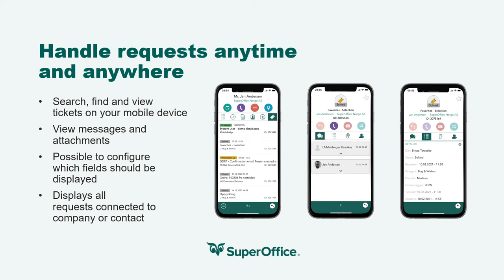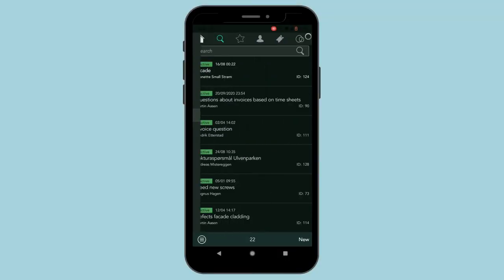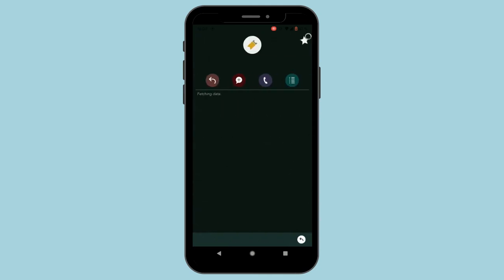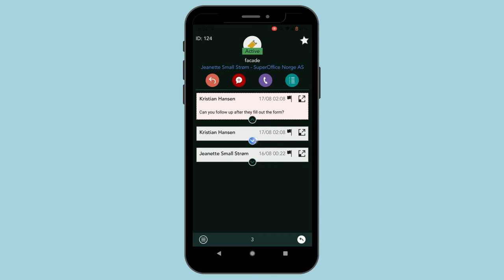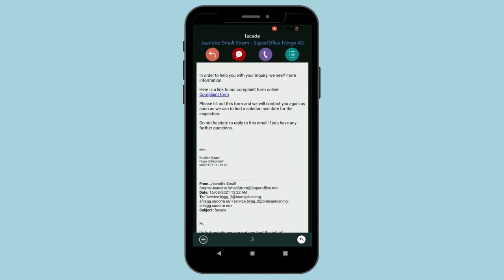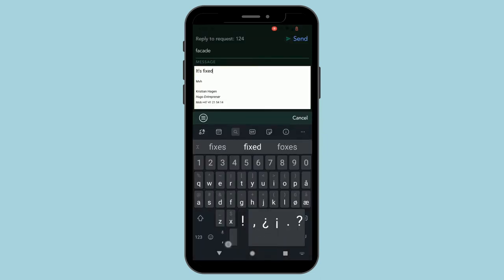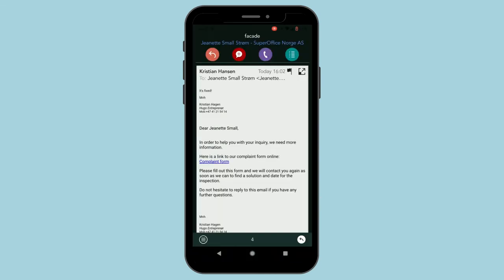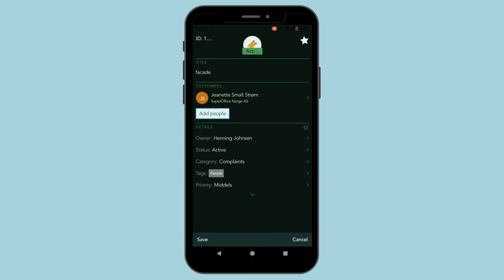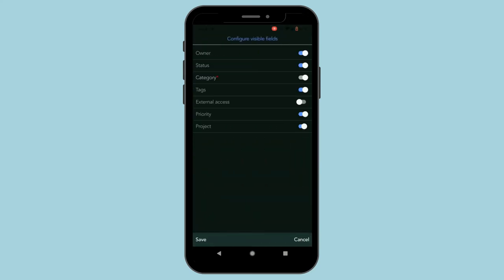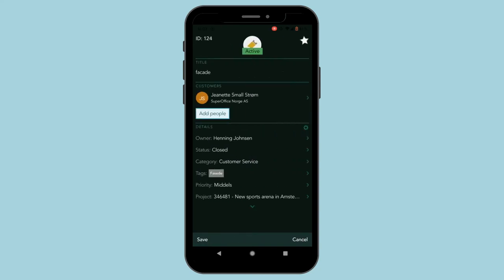Let's take a look at how we can work with requests in the Mobile CRM app. From here we can search, find, and view tickets linked to a company or contact. We can view the messages and attachments, respond and comment, add tags, or edit key fields. It's also possible to configure which fields should be displayed. So now it's easy to improve response time and increase customer satisfaction on the go.